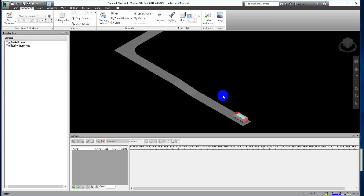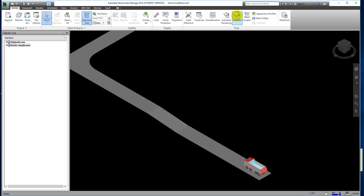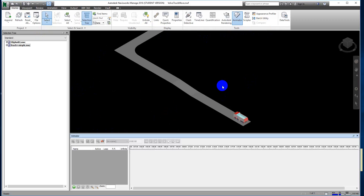Now we start to create the object animation. To do that, we need to open the Animator tools, which is located at the ribbon in the Home tab. Under the Tools panel you can see the Animator option.